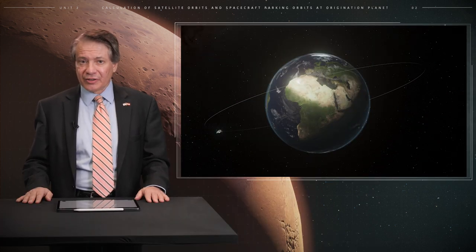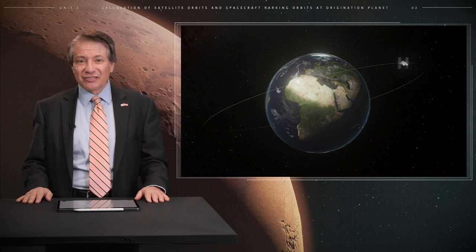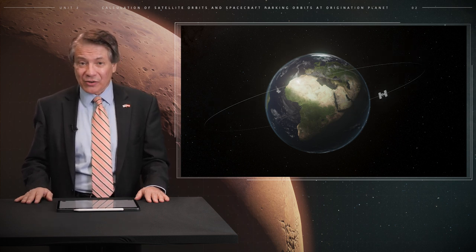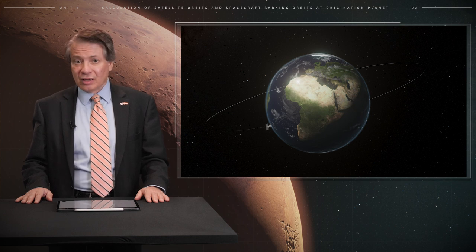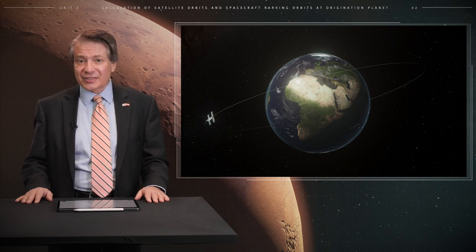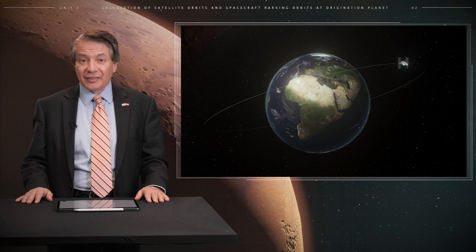Welcome back to Mission to Mars. In this video we will computationally determine the orbit of a spacecraft around Earth using a Python program. We say that motion takes place within the sphere of influence of Earth when the force of gravity from Earth on the spacecraft exceeds the force from the Sun on the same spacecraft. This occurs when the craft is much closer to Earth than it is to the Sun.